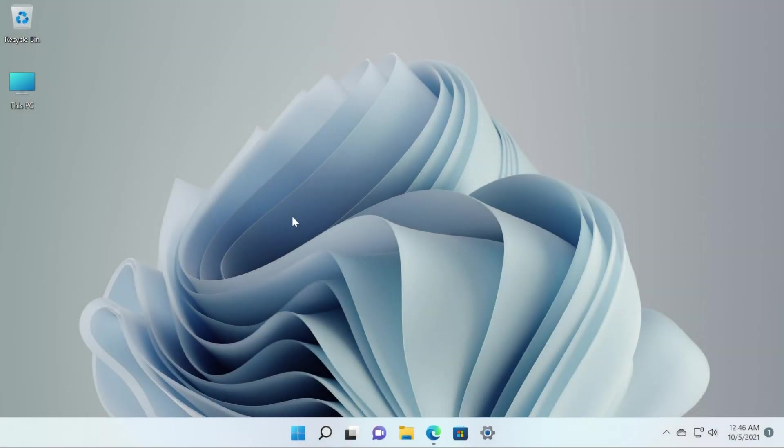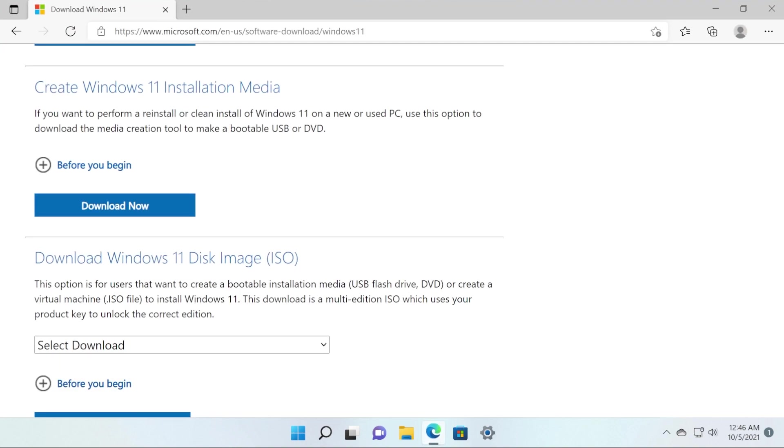Hi guys and welcome to TechBase. In this video I'm going to show you how to download the Windows 11 ISO through the media creation tool from the Microsoft website. Basically, Microsoft released today the first stable build of Windows 11, and with that, they also released the media creation tool in an official Windows 11 download page.